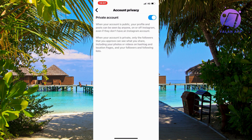What will happen now is that the specific person will not be able to view your account because you have removed them as a follower and made your account private. There's no way that person can view your posts — unless they create a fake account, unfortunately. A private account means that only followers who follow you are able to see your posts.